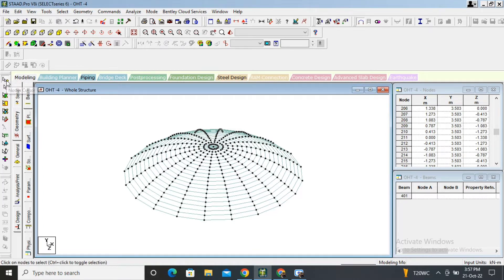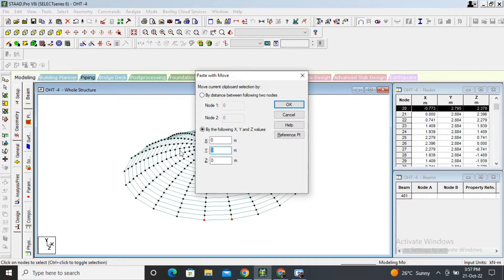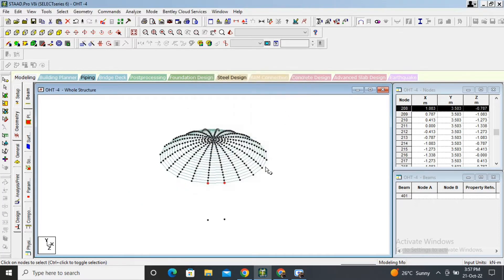Top dome is completed. Now we will draw the side wall. Select node cursor, select two nodes, then Ctrl+C and Ctrl+V. We are designing from top to bottom, so the Y direction is negative. Height of wall will be 2 meters, so it becomes minus 2. Two nodes come here at 2 meters height.